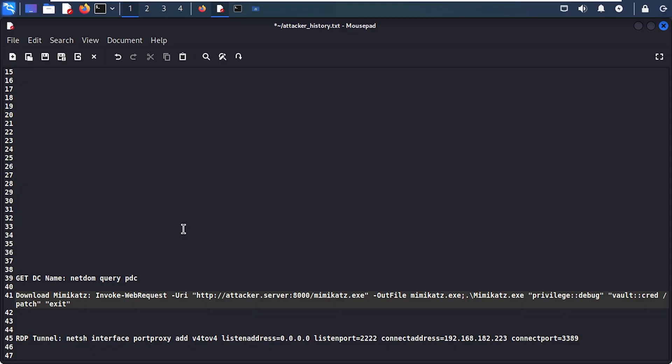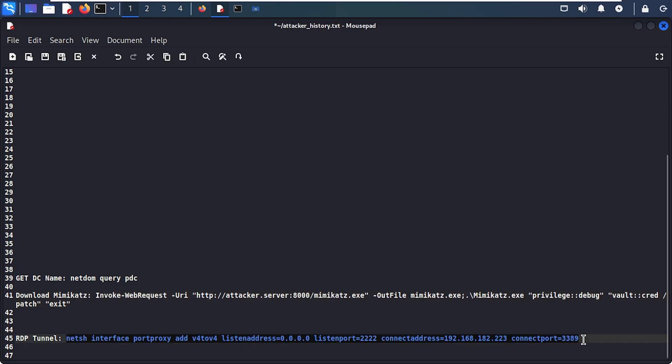We don't need to do any special pass-the-hash attacks — we can just log right in. But there's still one problem: the domain controller is not exposed to the internet, so we need to get onto it, which is where tunneling or port forwarding comes in. This command tells the Exchange server to connect to the domain controller on our behalf and listen on a port — everything we send to the Exchange server on that port gets redirected to the domain controller. Although the domain controller itself isn't exposed to the internet, because the Exchange server is and we have access to it, we can tunnel our connections through it.